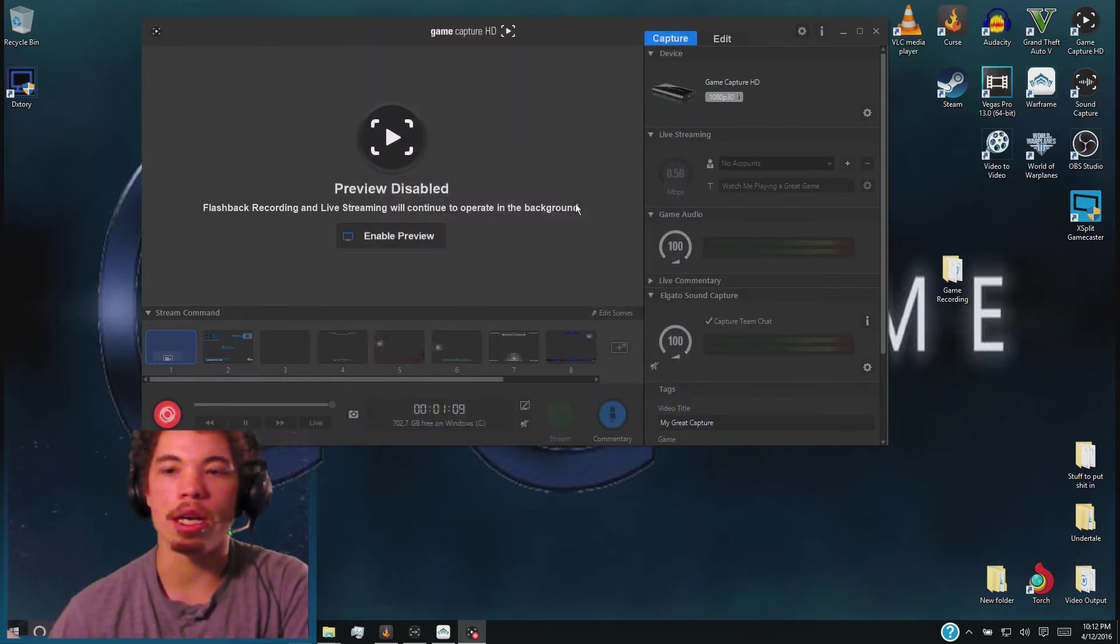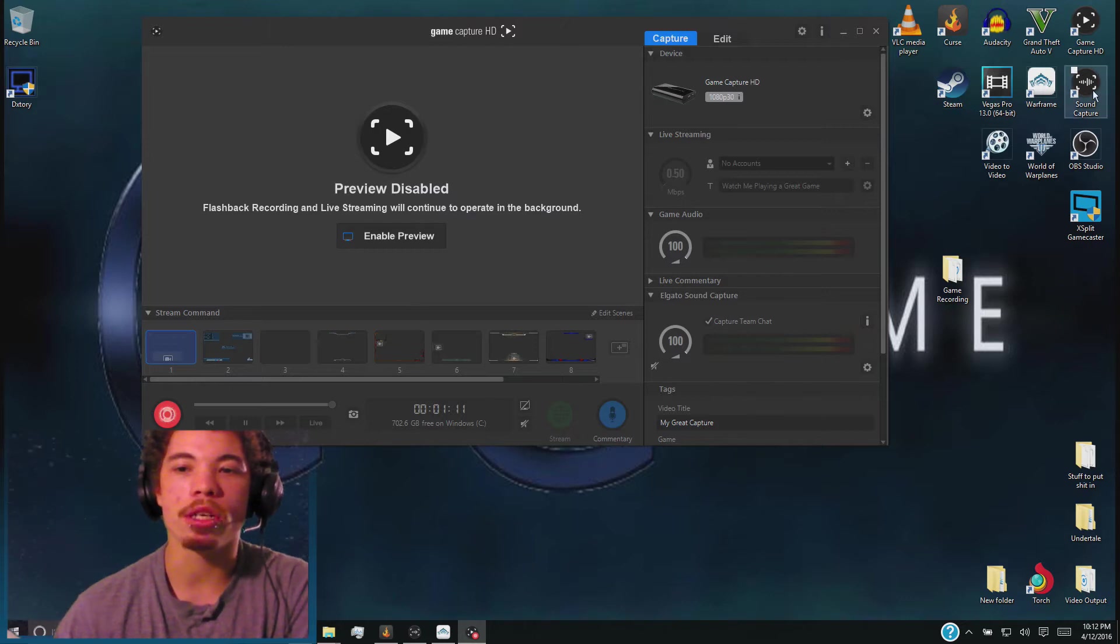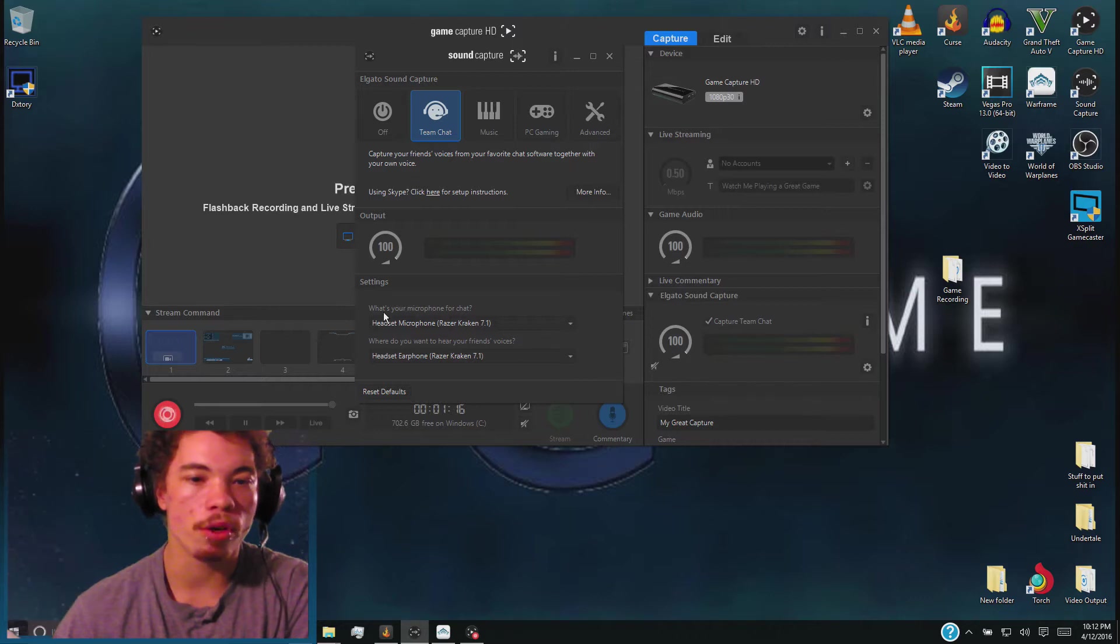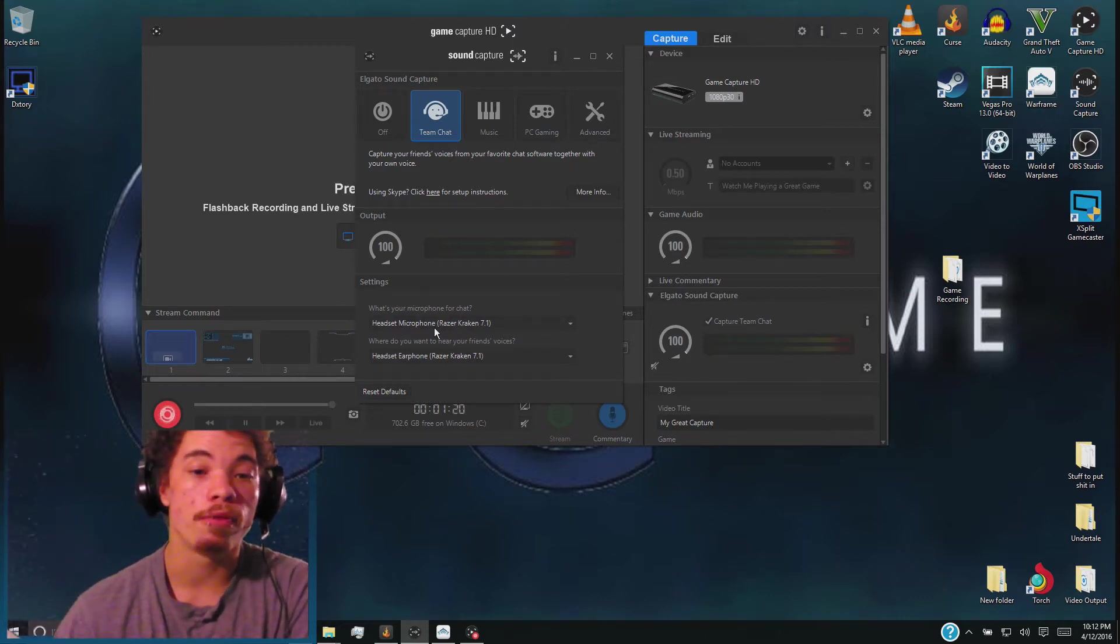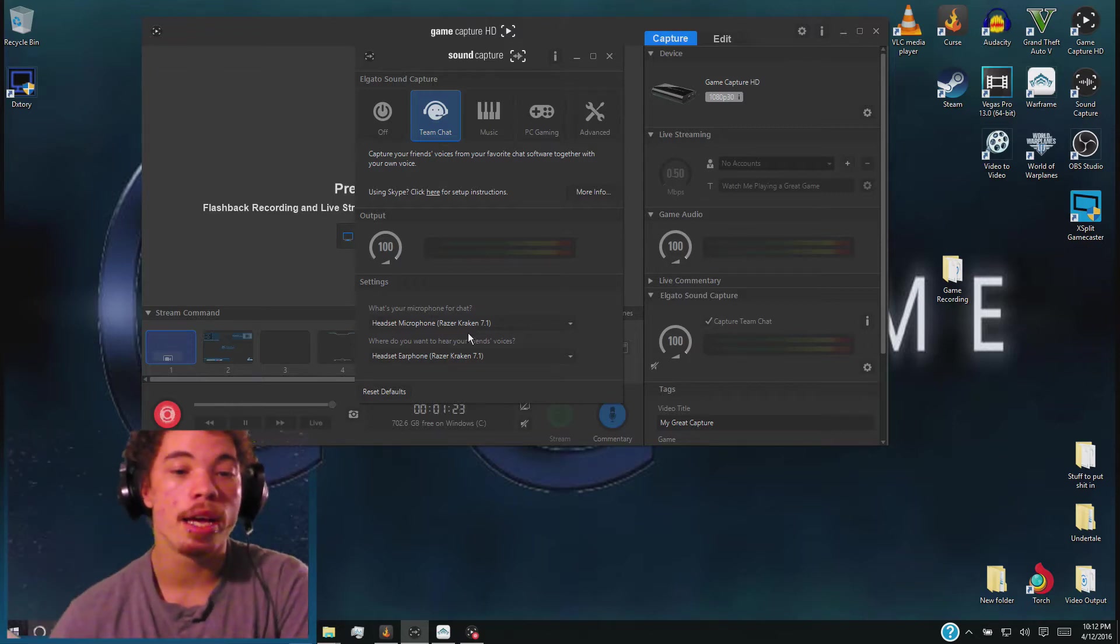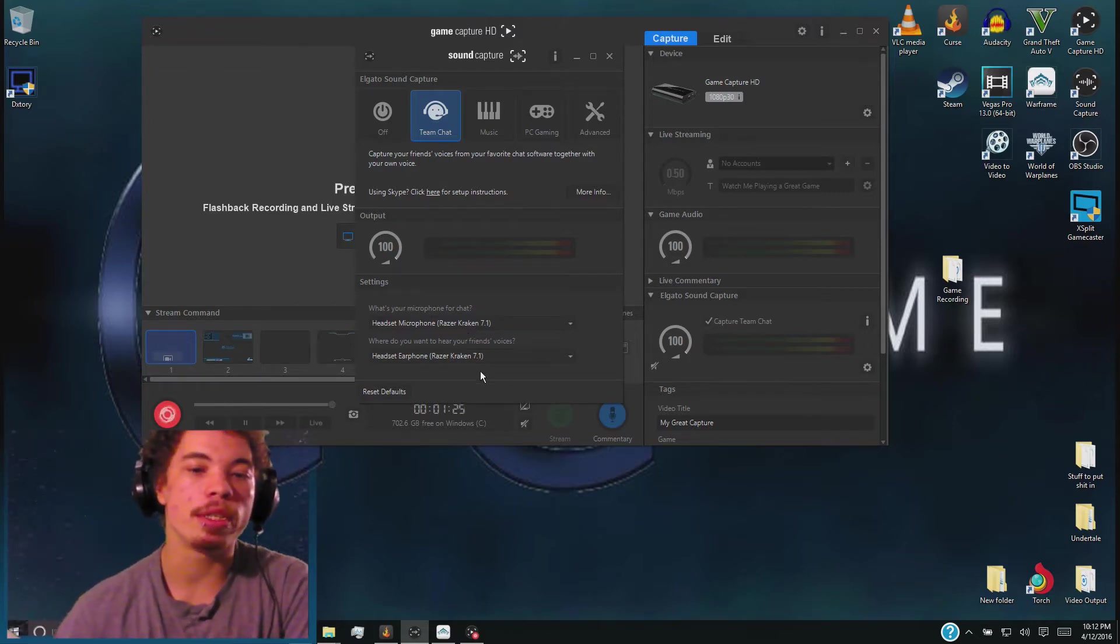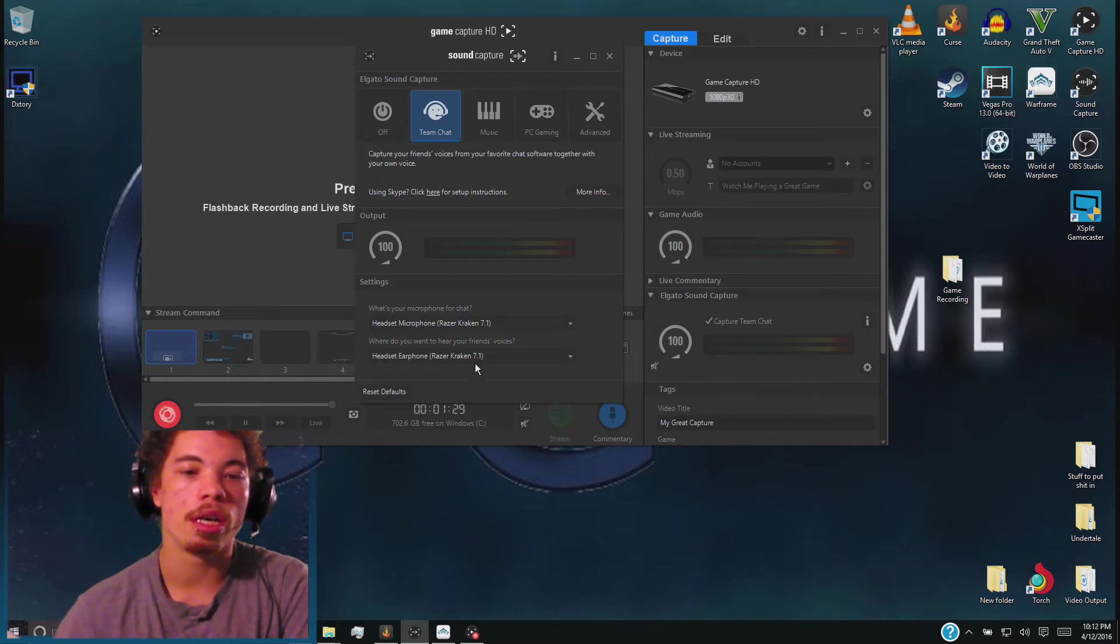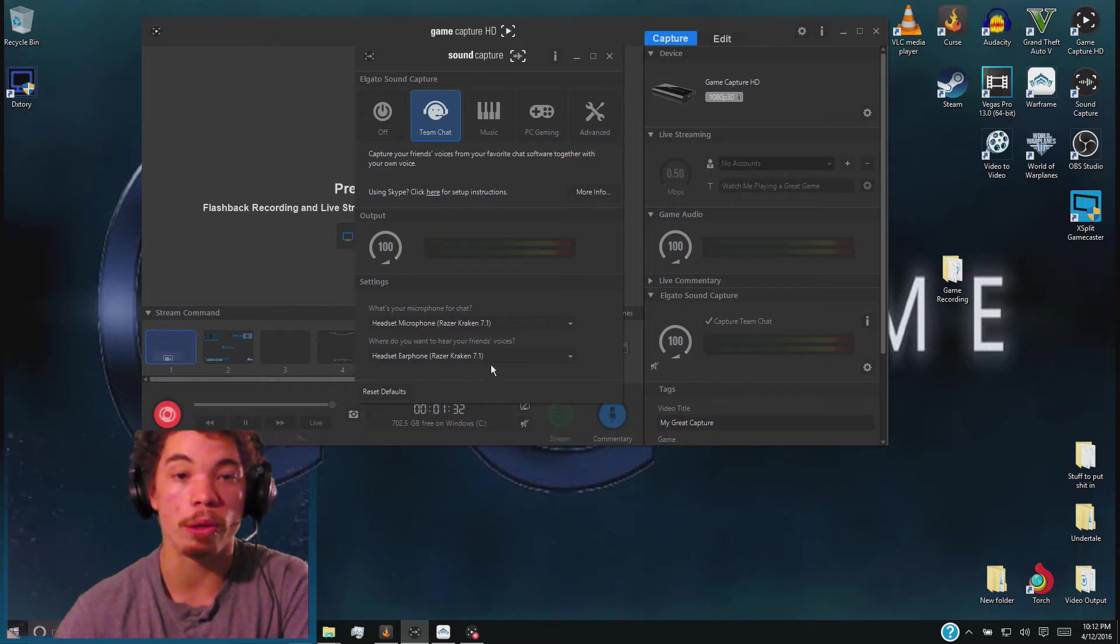Now along with the download you got something called Sound Capture. You're going to go ahead and open that up and make sure that you have your microphone set to your default microphone or whatever you want to set it to. For me it's the Razer Kraken 7.1 which is my headset, and when I'm talking to people I want to hear them through my headset as well. So I'm going to select the headset, Razer Kraken 7.1 because that's what I use.